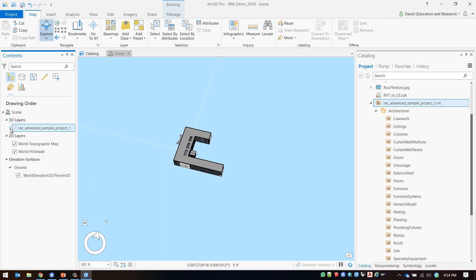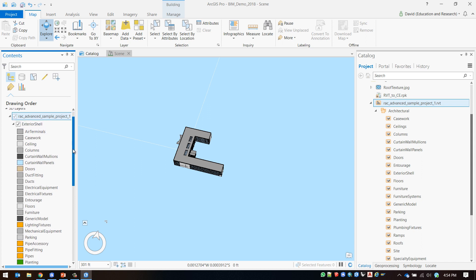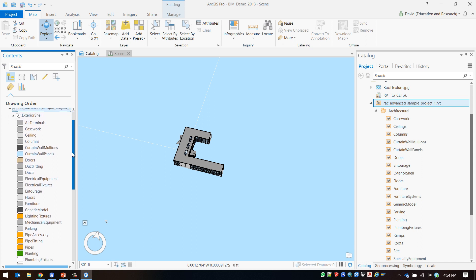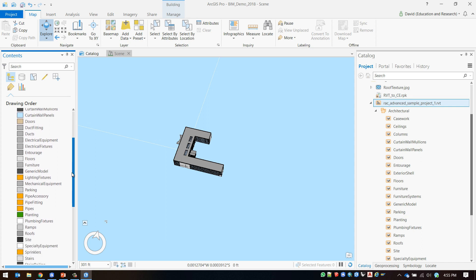If I expand the BIM data in my table of contents we can see that ArcGIS Pro automatically adds symbology and organizes the BIM data set into familiar Revit grouping structures.